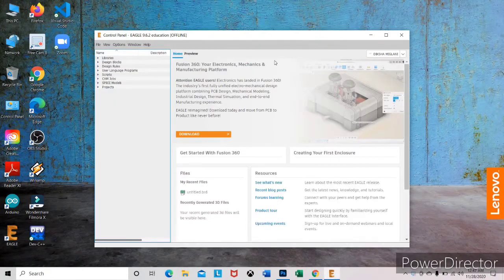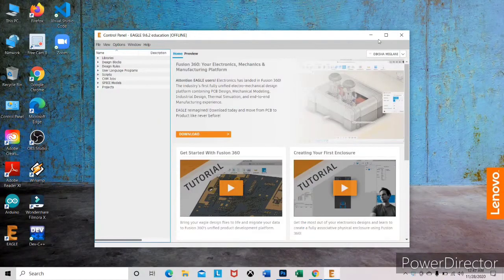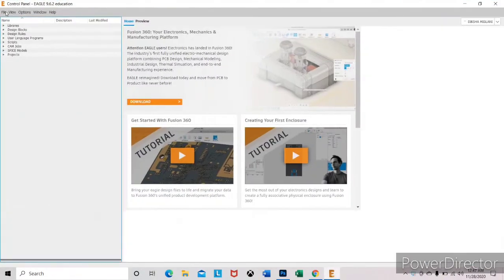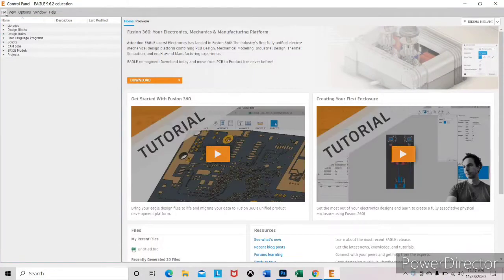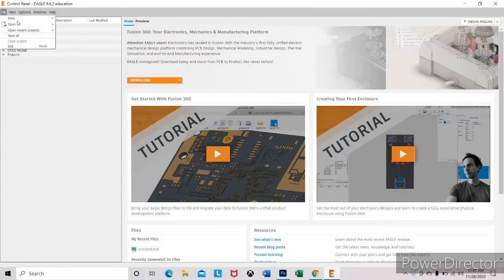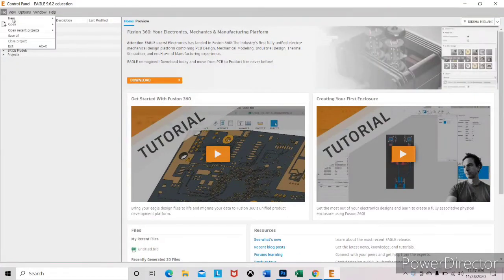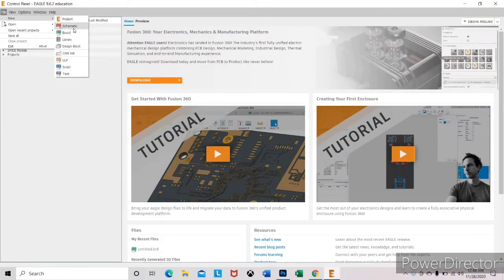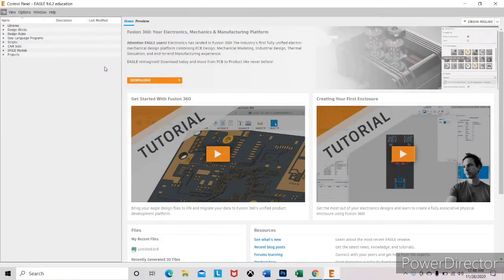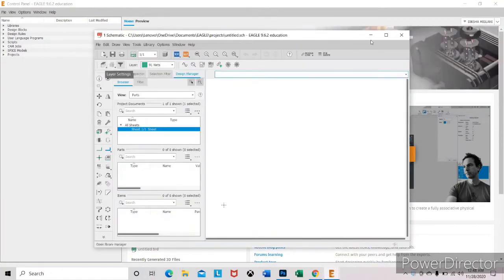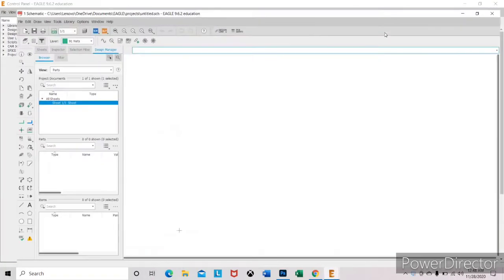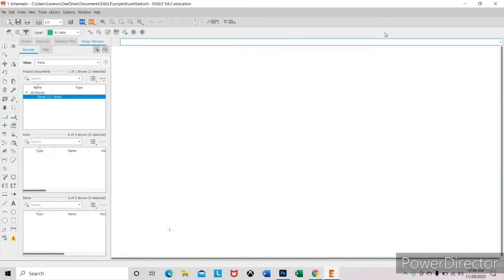Now to add an external library, first of all we need to create a schematic sheet. For that, click on file, new, and schematic. By default, Eagle has thousands of component libraries, but some libraries are not directly available. If you want to use a library that is not available in Eagle,